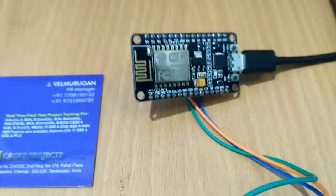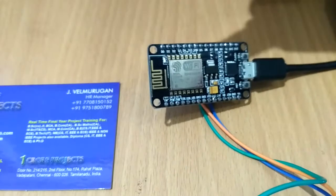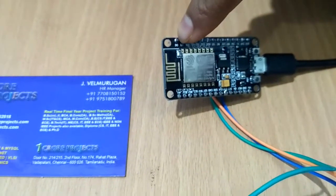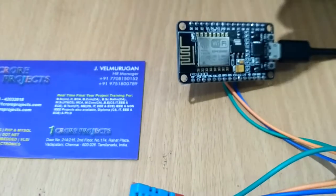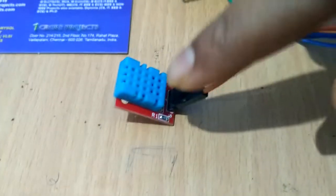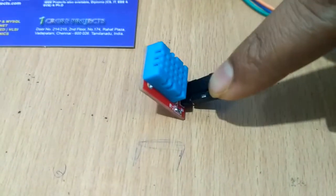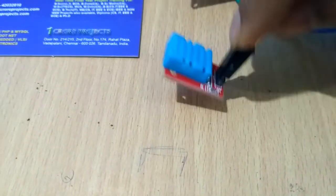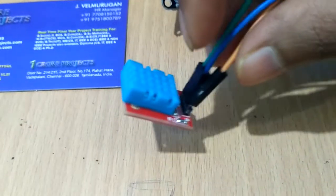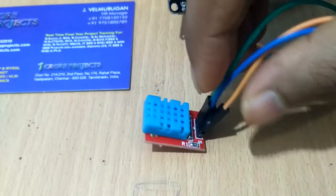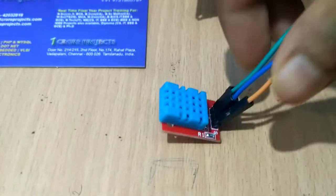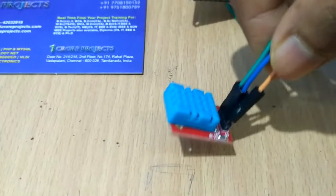Here I am using NodeMCU which is a Wi-Fi module and this is a temperature and humidity sensor. It's a combination of both temperature and humidity. The technical name for this is DHT11.